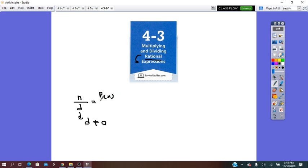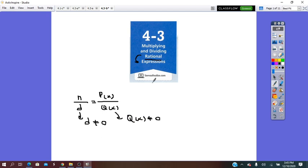So p(x) over q(x), which means the denominator q(x) does not equal to zero. So that we can multiply or divide, first of all we have to put the condition of the existence of the fraction, which means the polynomial in place of denominator is not equal to zero.